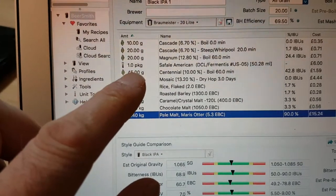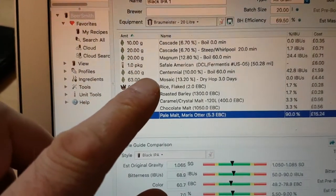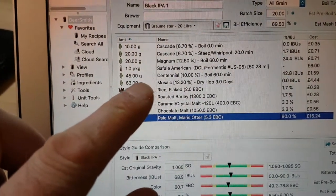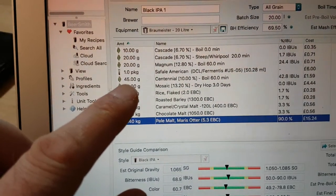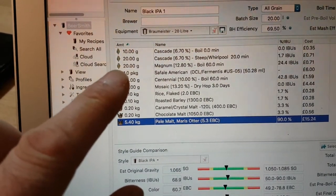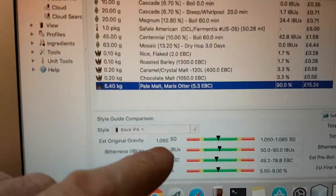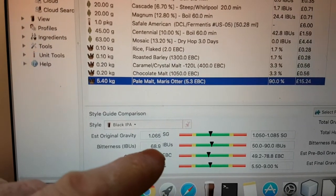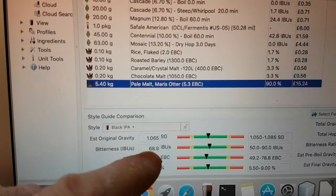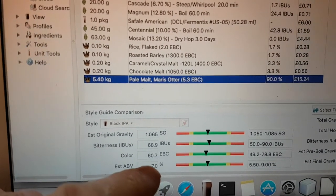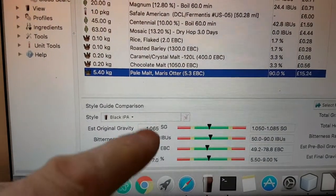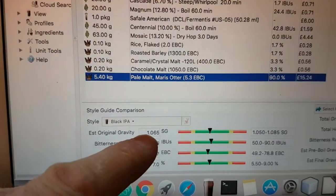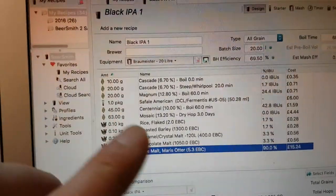I'm using a sachet of US-05. I'm using Centennial hops, but also intermingling a bit of Mosaic to get the IBUs up to about 70 almost. I'm looking for an estimated ABV of about 7% and an original gravity of 1.065.